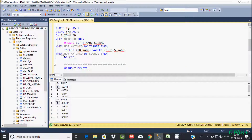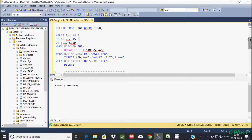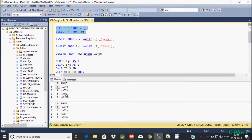About the DELETE operation: WHEN NOT MATCHED BY SOURCE — id 8 is not matching anything in the source at this point, so the MERGE will do the DELETE operation. After executing, 5 rows are affected. Checking the target, we can see id 8 and 'casa' have been deleted.